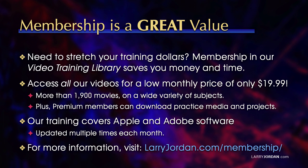Plus, premium members can download practice media and projects. Our training covers Apple and Adobe software. We've updated multiple times each month, and for more information, visit larryjordan.com slash membership. And thanks.